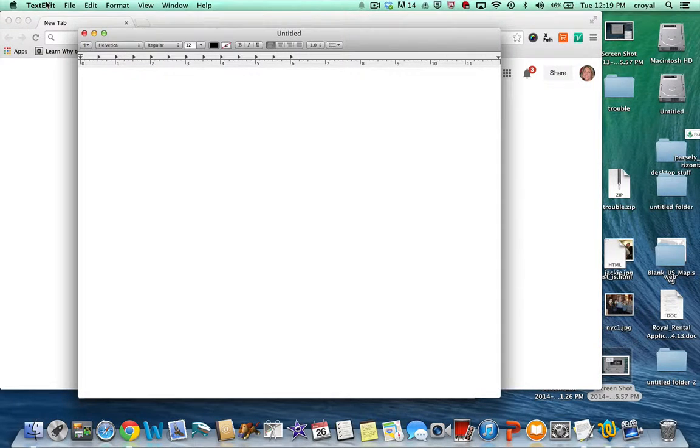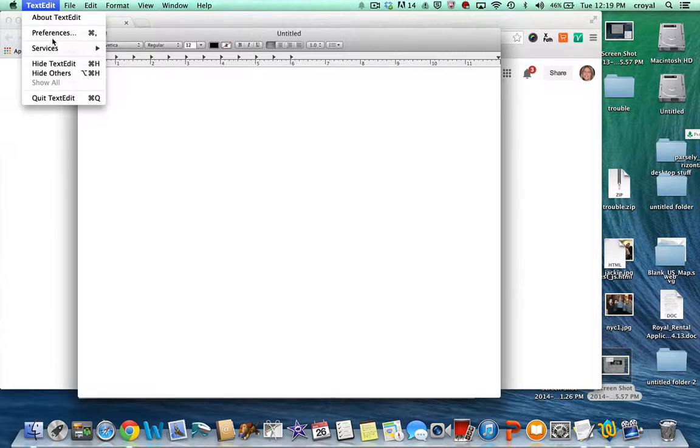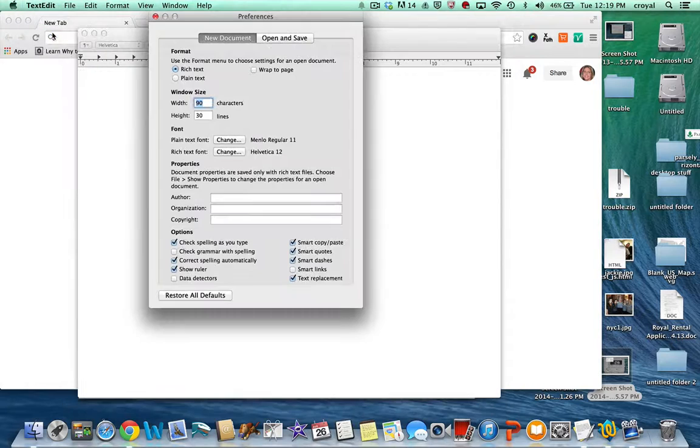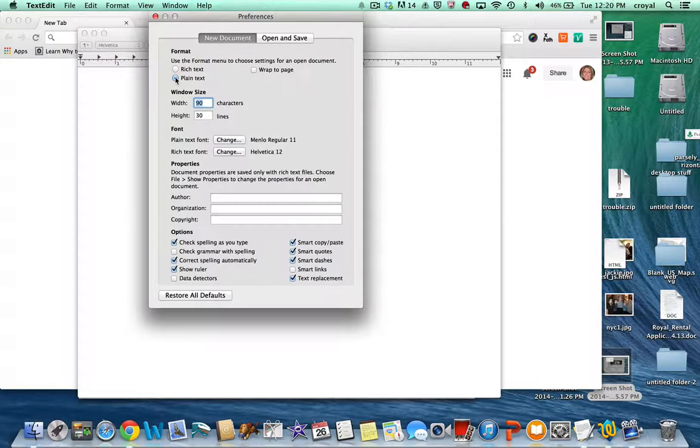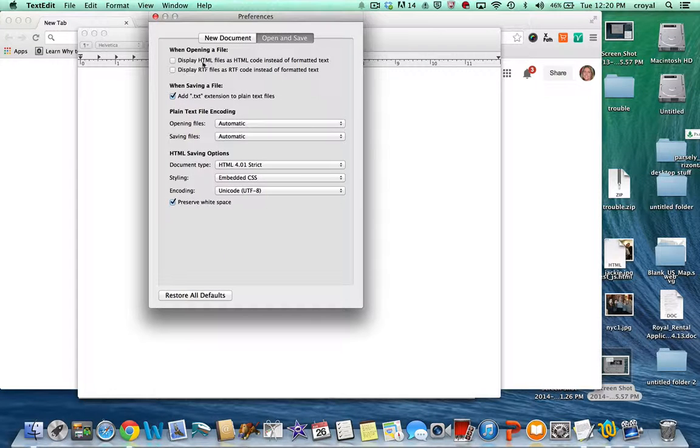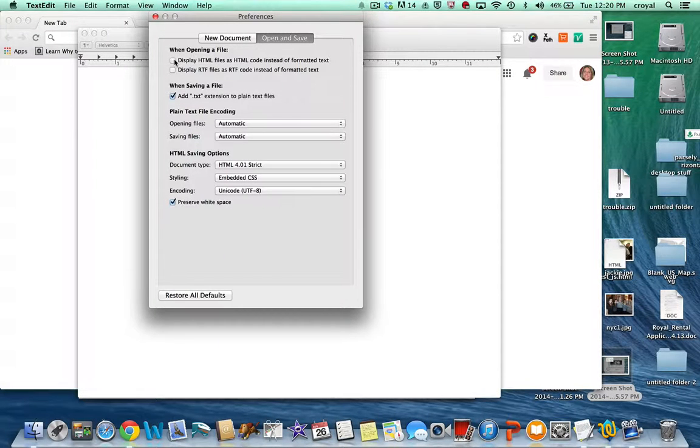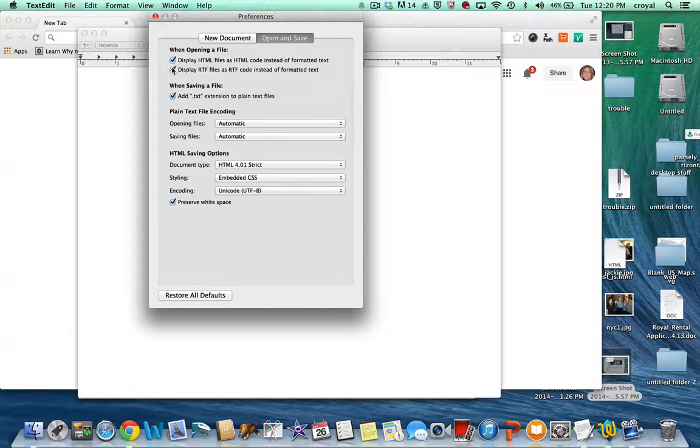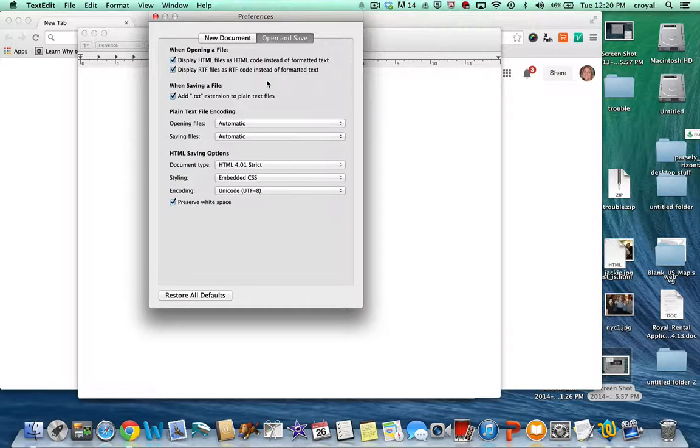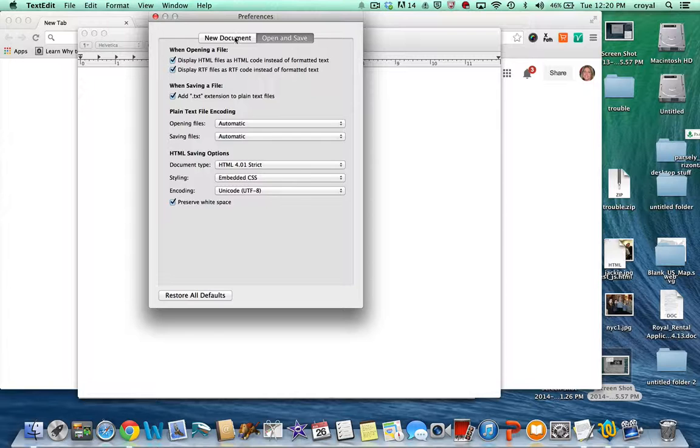So you go under TextEdit, Preferences, and under New Document change that to Plain Text, and under Open and Save you want to display HTML files as HTML instead of formatted text. You can also check this one but that doesn't really affect what we're doing because we're not using RTF files.